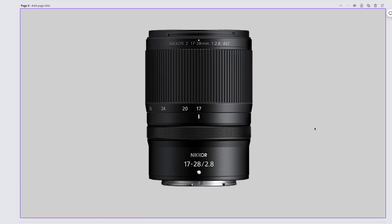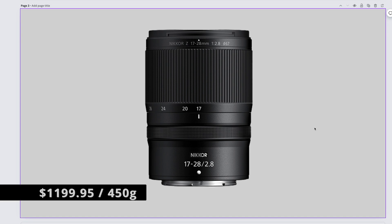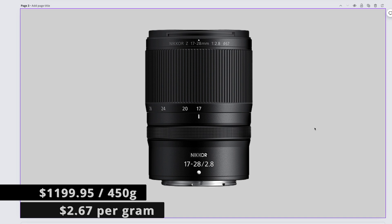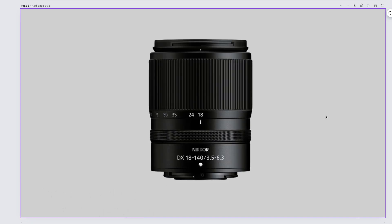The probably Tamron made but Nikon branded Nikkor Z 17-28mm f2.8 comes in at $1,199.95 and weighs 450 grams. That gives us $2.67 per gram.